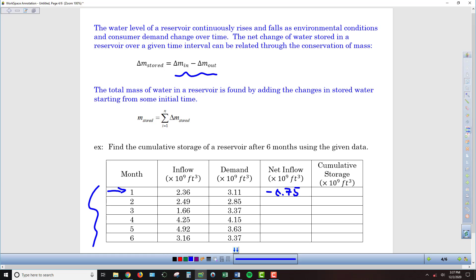Besides just looking at things on a monthly basis, we want to see over a period of time what that cumulative storage is looking like — or depletion if it ends up being negative. Through one month in this circumstance, we've got that same negative 0.75. To figure out what the cumulative storage is after many months, we're basically just going to be adding together all of those net inflows — all of those delta m stored values — over a series of months. That's what we have here in our table with just six months worth of data.